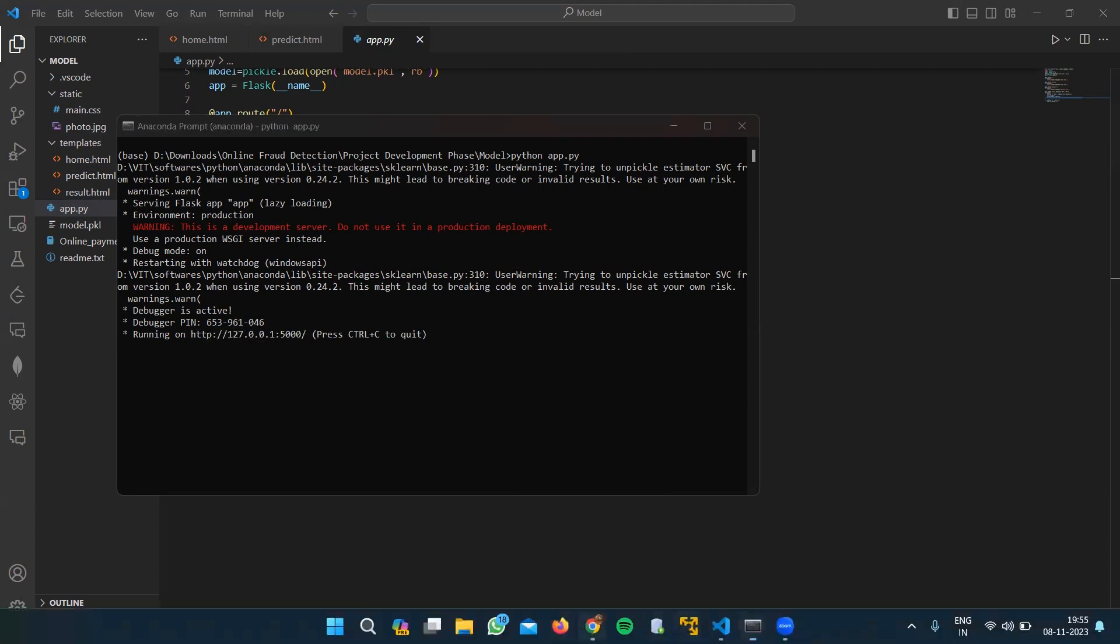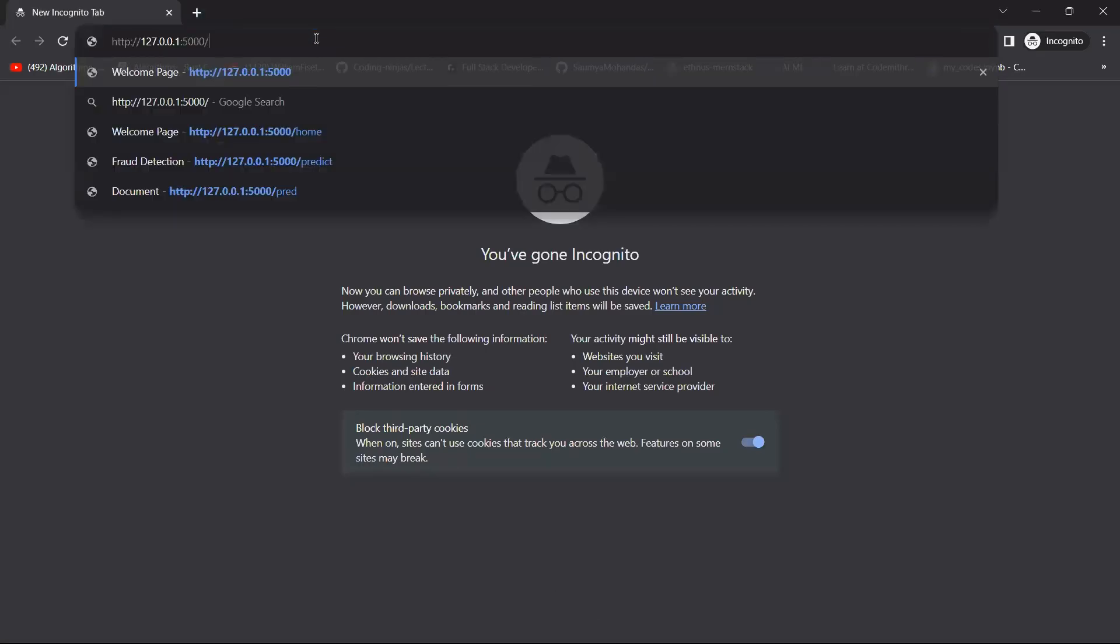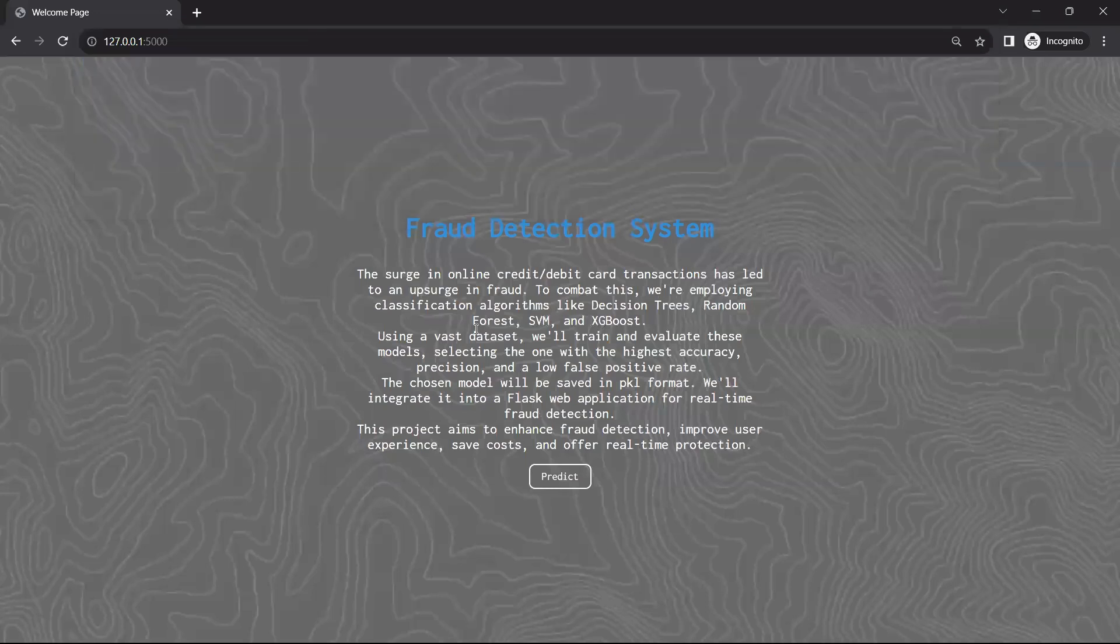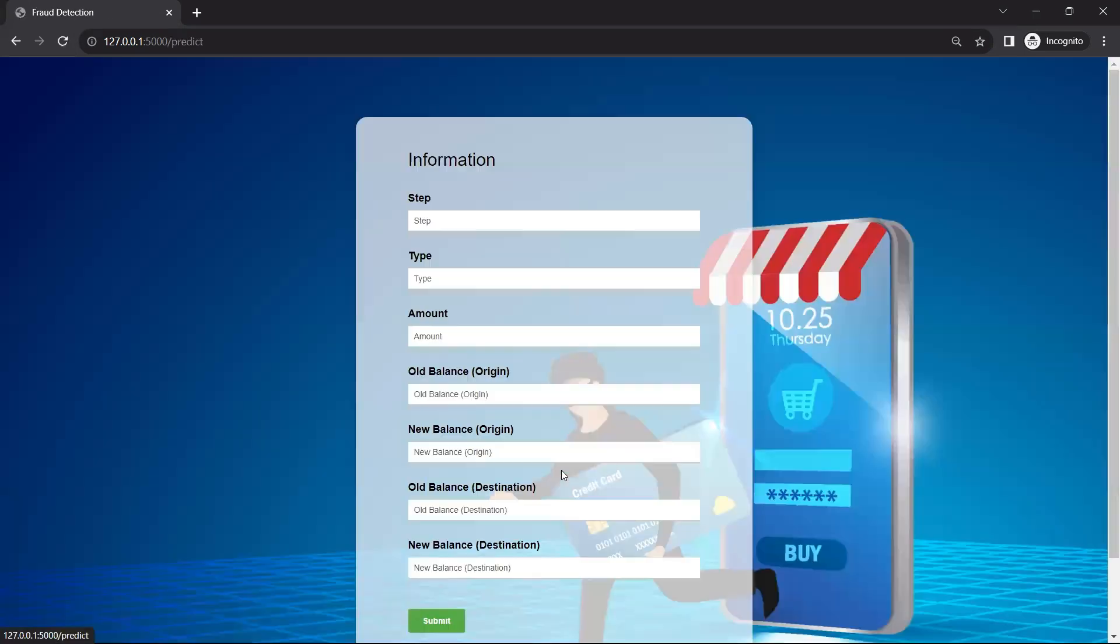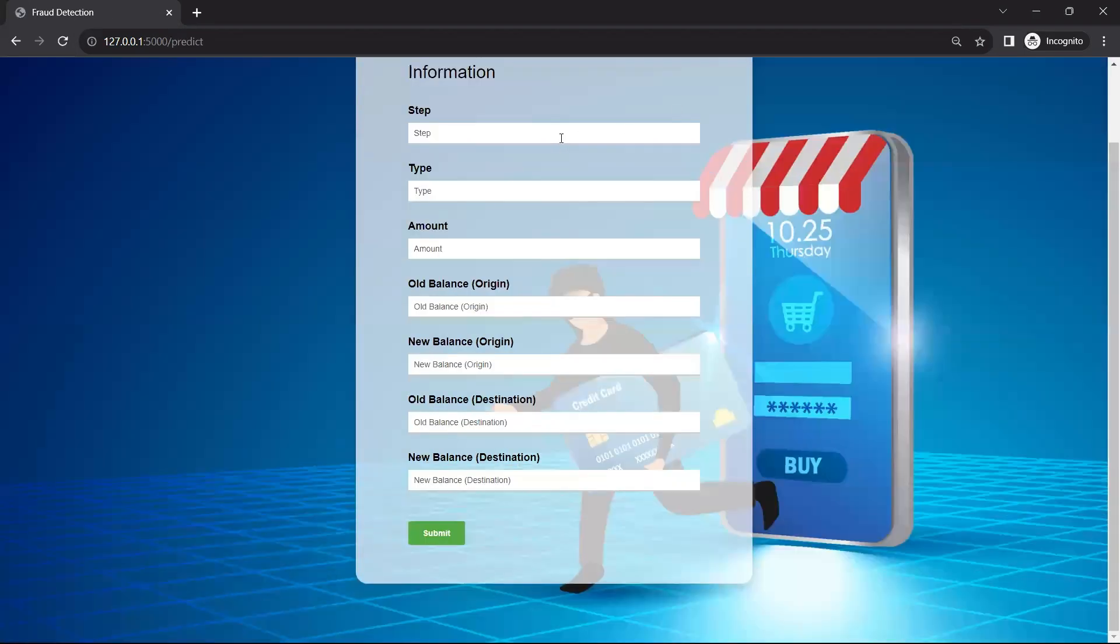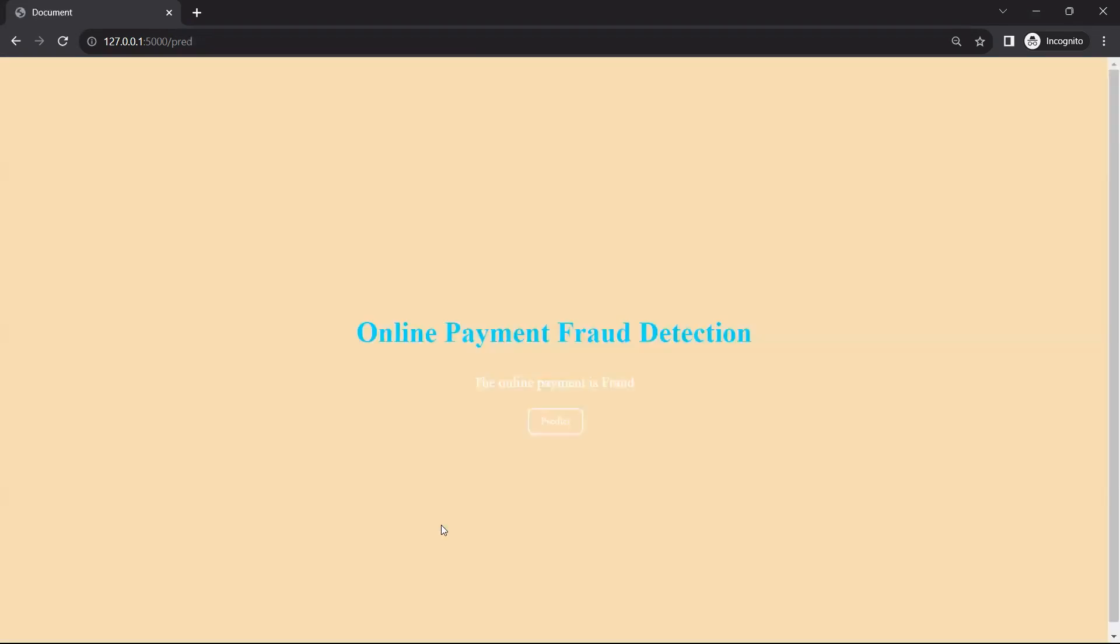This is the link for the website and this is the homepage of the website. This is the button which will navigate us to the prediction page. Now we have a form and here we will enter the entries. So as we can see this payment is fraud, let us predict for another one.